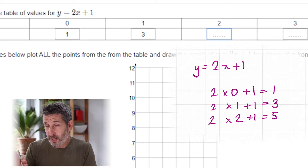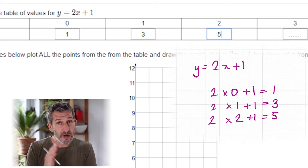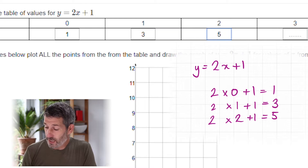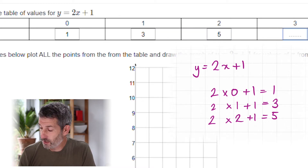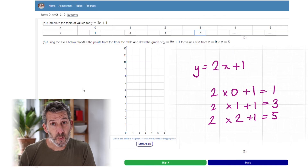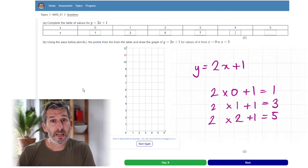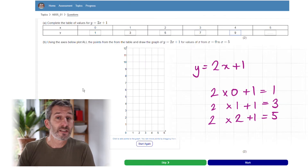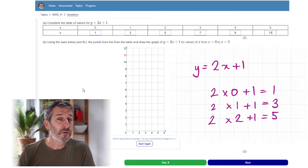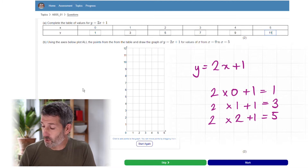You might notice the y values are going up in 2s — that's not a coincidence, it's because of the 2x in the equation. So the next values will be 7, then 9, then 11. That's how you complete the table for these — really straightforward.